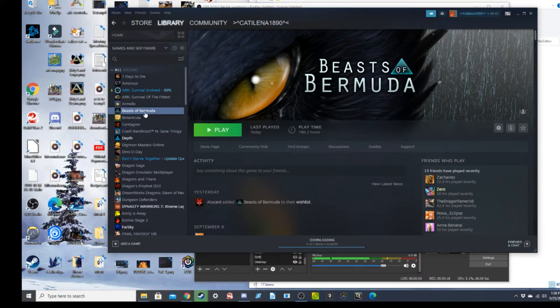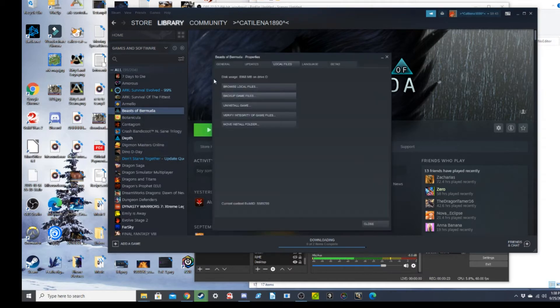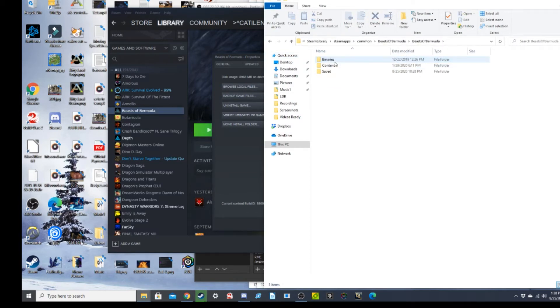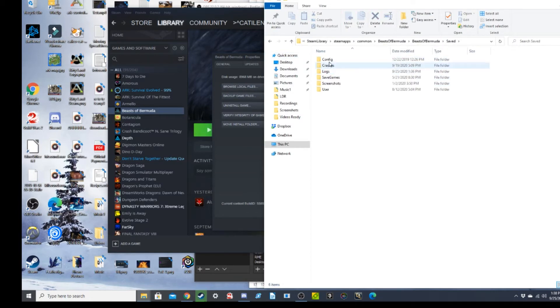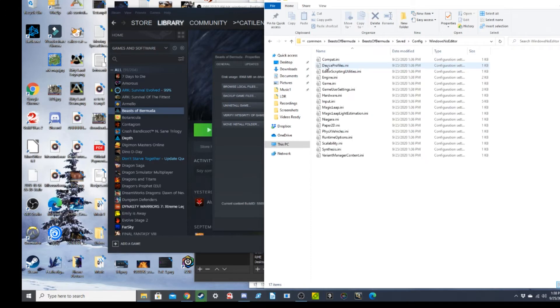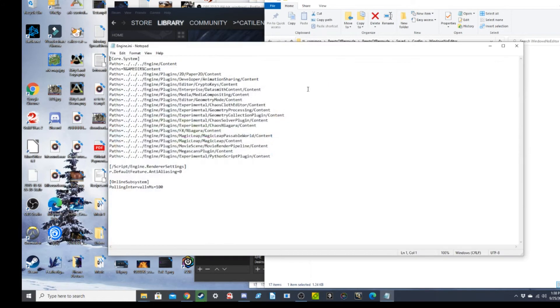So you're going to want to go to the Beast of Bermuda game file and you're going to go to Properties. From there, you're going to go to Local Files, Browse Local Files, you're going to go to Beast of Bermuda, Save, Config, Windows Note Editor, and then you're going to go to Engine.ini.